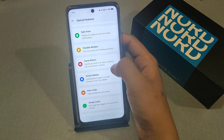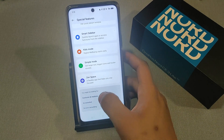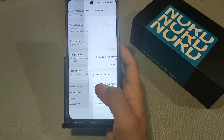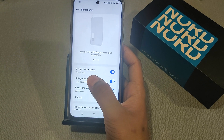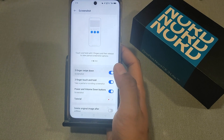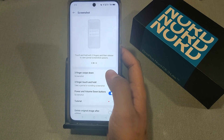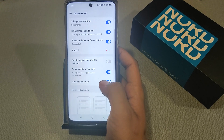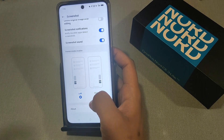Swipe downwards and you will see an option for Screenshot — just click on it. There is an option for three fingers swipe down. If you have not enabled it, just enable it. There are also other settings like left screenshot or right screenshot.